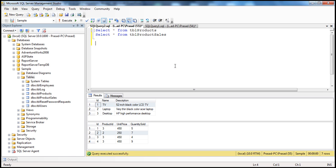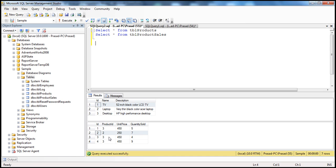Now let's say your manager asks you to write a query that returns the ID, name, and description of all the products we haven't sold at least once. How can we tell if a product has not been sold at least once? If you look at the product sales table, if the product ID is not present there, then we can say for sure we haven't sold that product at least once. So we want to retrieve all products from TBL_products where that ID does not exist in the product ID column in TBL_product_sales.